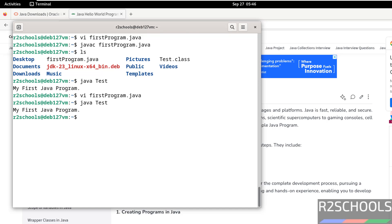After modification of Java program, every time we must compile it. javac firstProgram.java. Hit enter. Now run the java test.